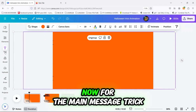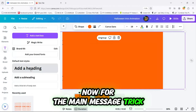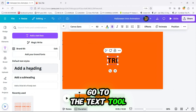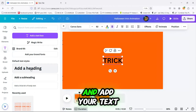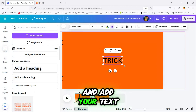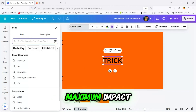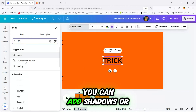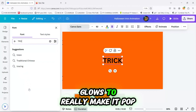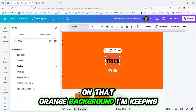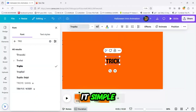Now for the main message — trick or treat. Go to the text tool and add your text. Pick a bold, spooky font for maximum impact. You can add shadows or glows to really make it pop on that orange background. I'm keeping it simple.